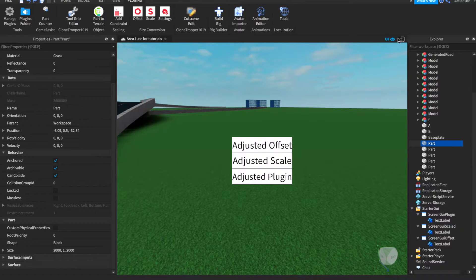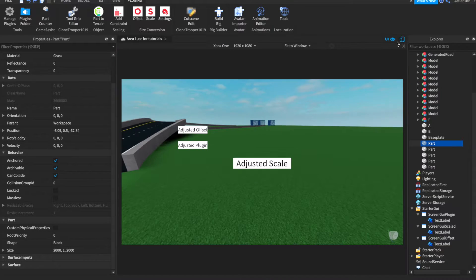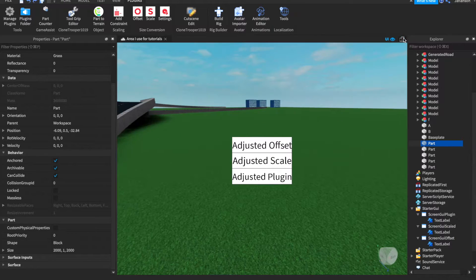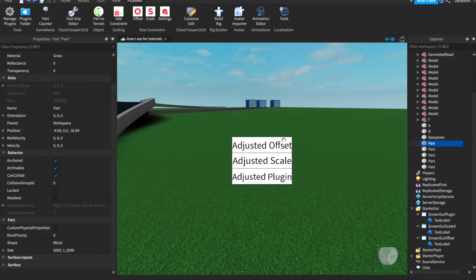I'm going to show you right now with some different platforms such as the Xbox One. As you can see, the adjusted offset moved over to the left whereas the adjusted scale stayed right in the center. Back in the studio setting you can see that they're all centered. I wanted to keep these GUIs centered, so we're going to show you what I mean by offset and scale.